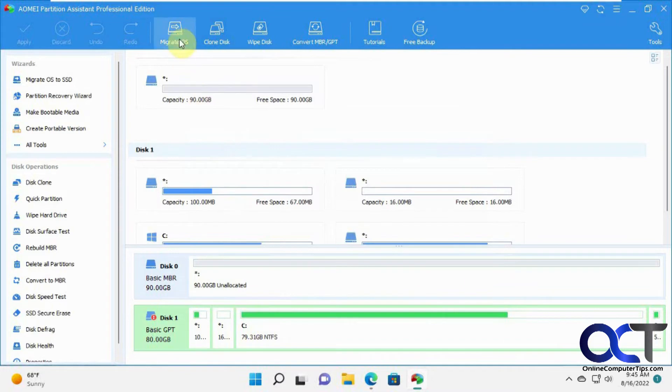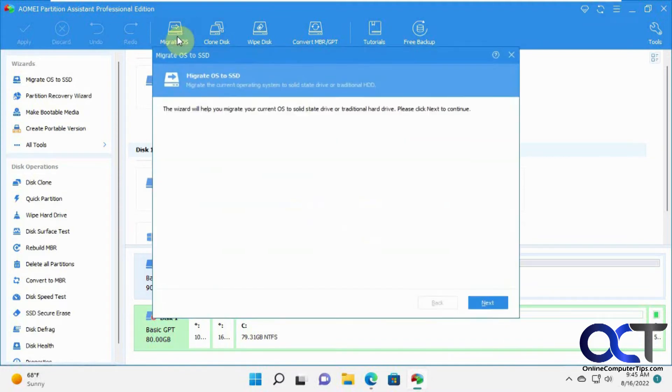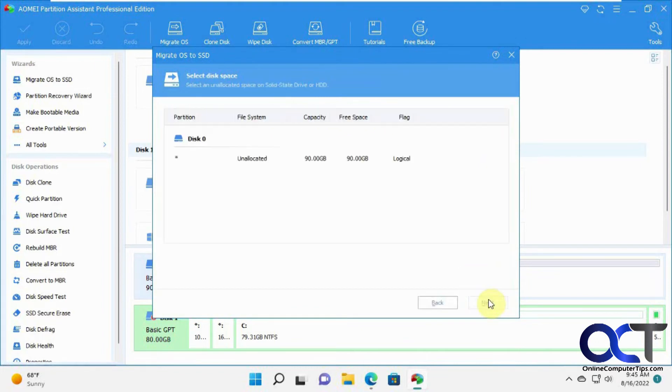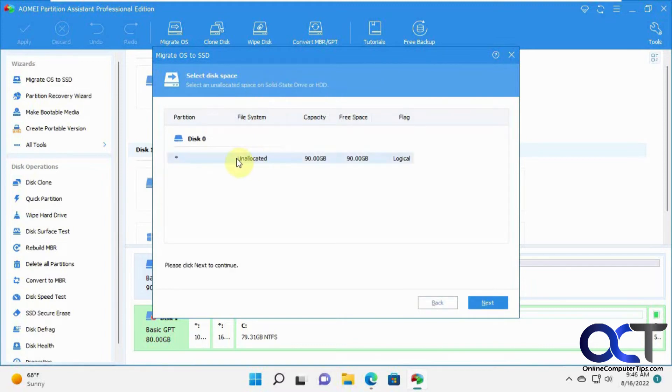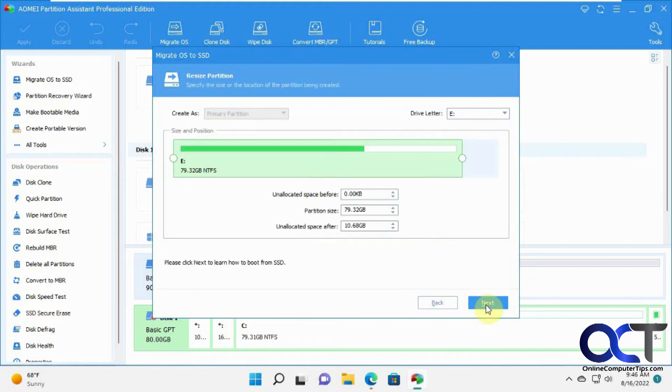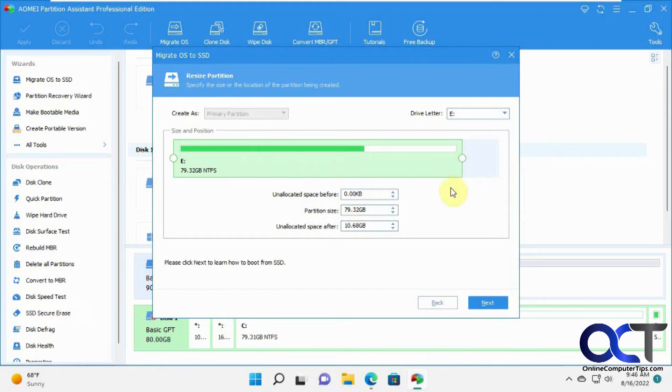We're going to go to the migrate OS option here. It'll help you migrate your current OS to a solid state or traditional hard drive. Select unallocated space on the new hard drive. So here's the new hard drive, unallocated space, the 90 gigs. Then you can see it wants to use just the 80 gigs from the original drive, so you're going to have 10 gigs unallocated when it's migrated.